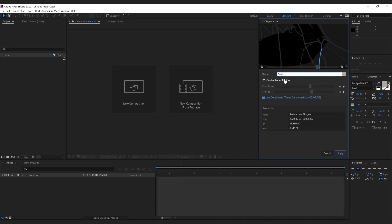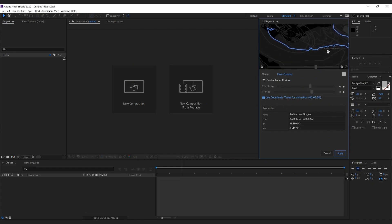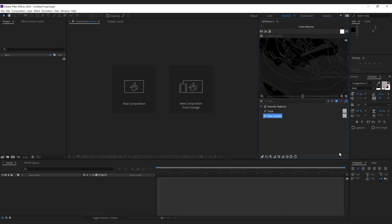This track is called 'Flow Country,' and because we imported a GPX track, those coordinates actually have timing information. So if I would animate this with GeoLayers you would see exactly where I had a break. This part of the track is actually 5 minutes and 65 seconds, but I don't want to use this timing information for what we're going to create, so I'm going to uncheck that.